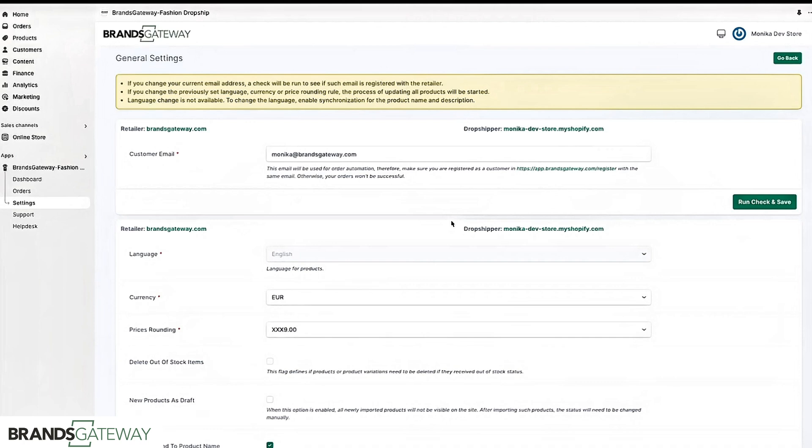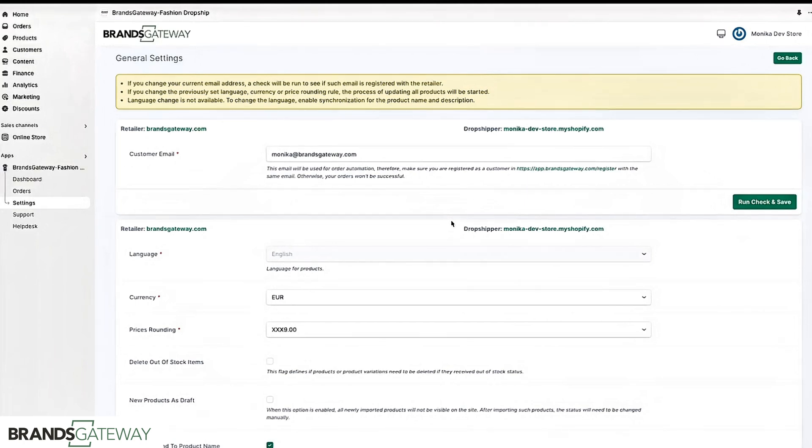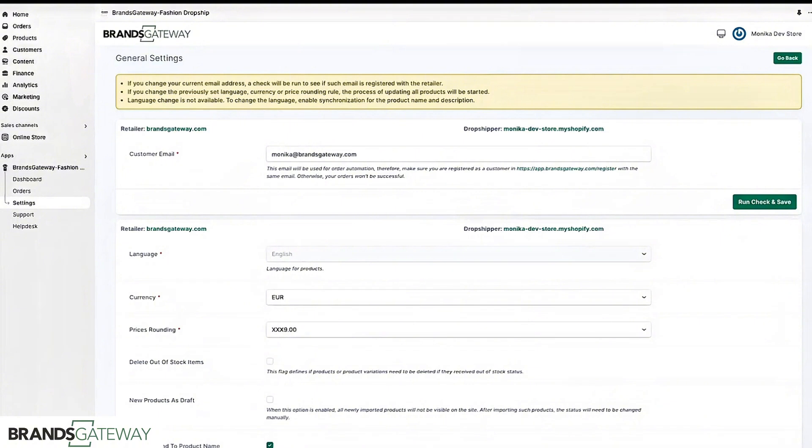Another thing that is important to note is that the inventory is synchronized in real time which means that if a product goes out of stock on BrandsGateway it will also be marked as out of stock on your website. When we receive a new inventory the items will be automatically imported into the category they belong to.